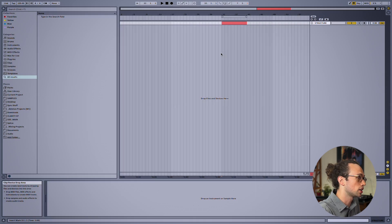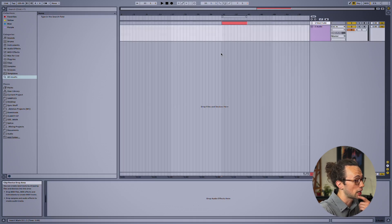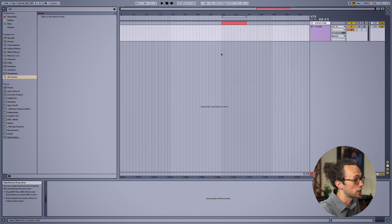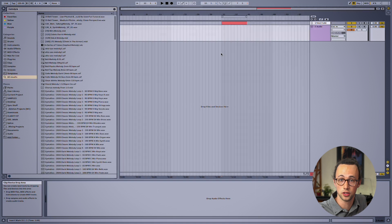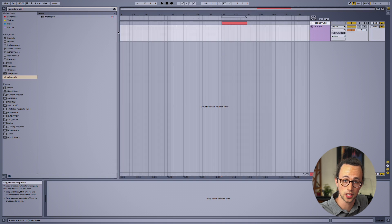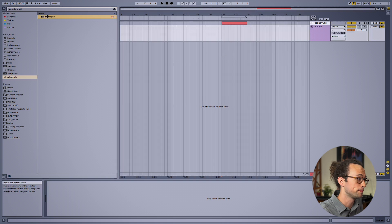I'm currently using Melodyne 5 Studio, but this will work with any version of Melodyne. So open up an audio track on your DAW of choice and then add Melodyne as a plugin, or of course you can just open it up in standalone too if you want.